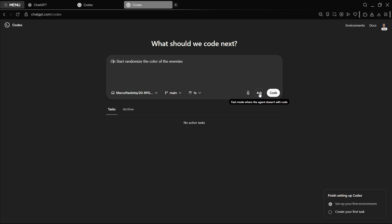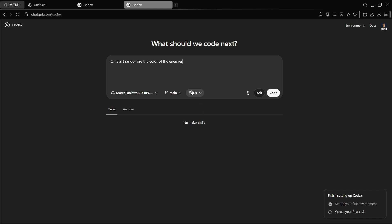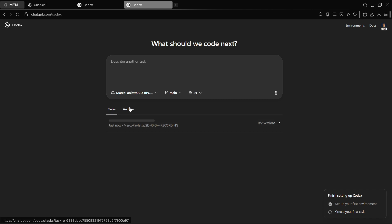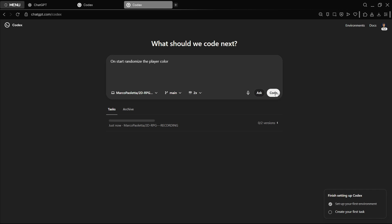Let's basically give that instruction again. You have two modes: we can Ask, in which the agent is not going to edit the code, it's just how does this script work or how can I implement this. And with Code it will actually execute these actions. In this case, I'm going to have two versions just to see exactly how this works. The cool thing is that this can execute multiple tasks at the same time, so this is one task. At the same time we can execute another thing. Let me, for example, do on start randomize the player color. Once again, I want two options, so let's just press Code.